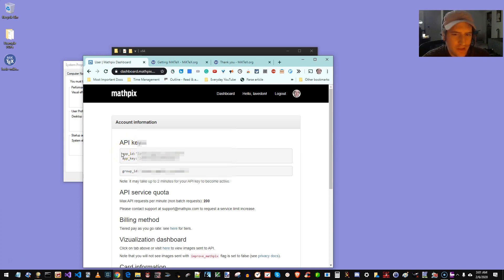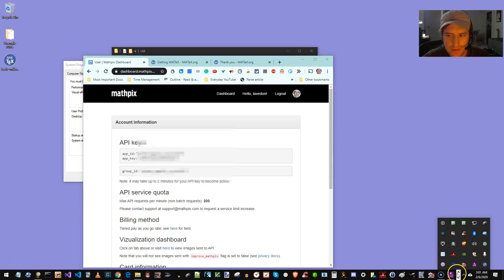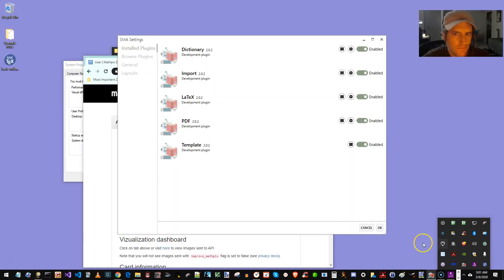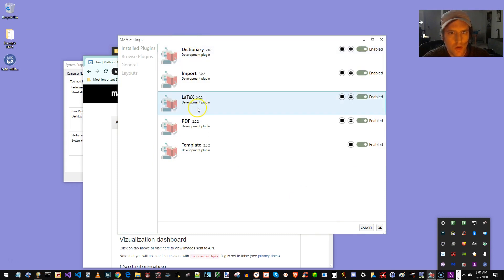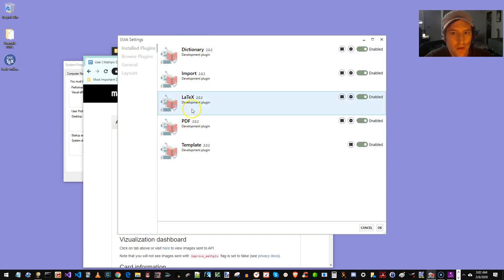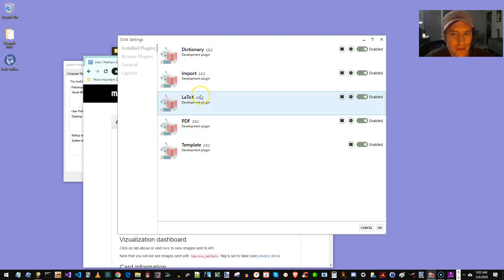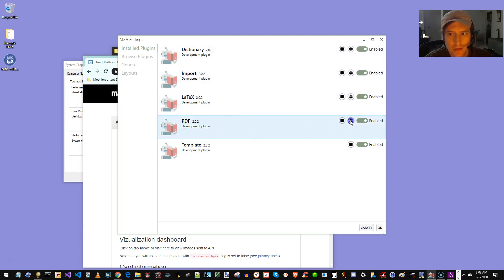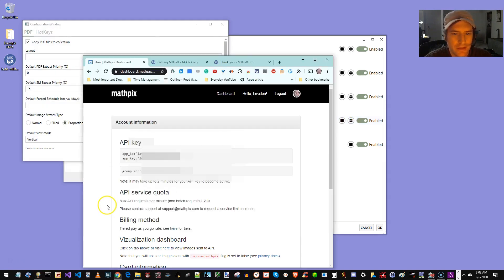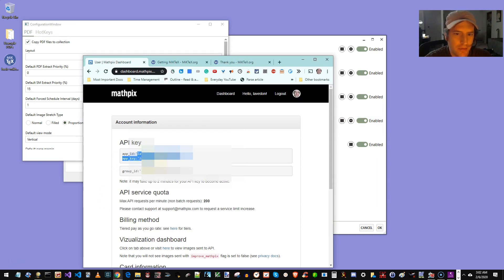So we're just going to take these keys and put them in SuperMemo Assistant. Now a little bit confusing here, we're going to select PDF, not LaTeX, the PDF plugin and put our keys in there. Cool. So let's take our app ID and our app key.